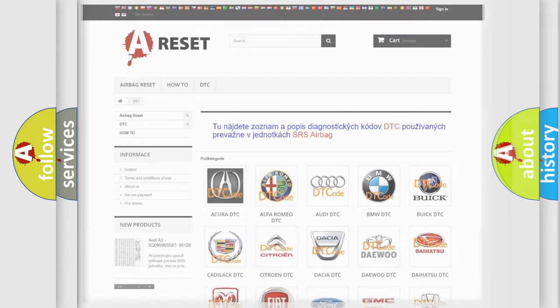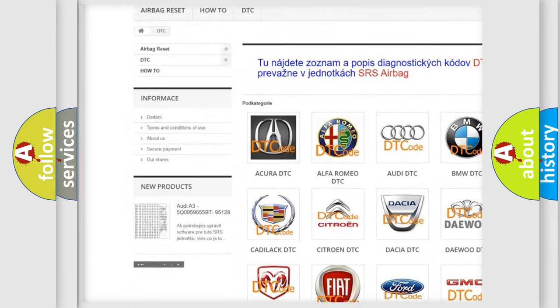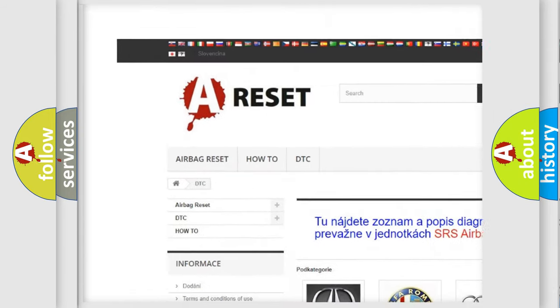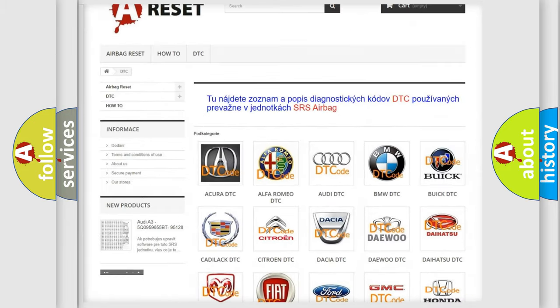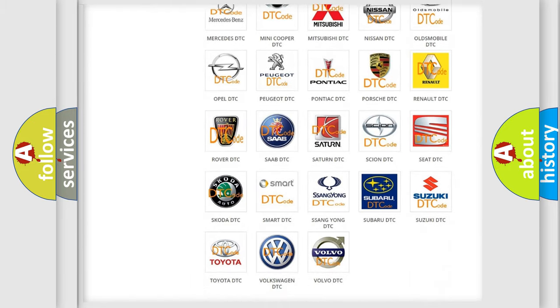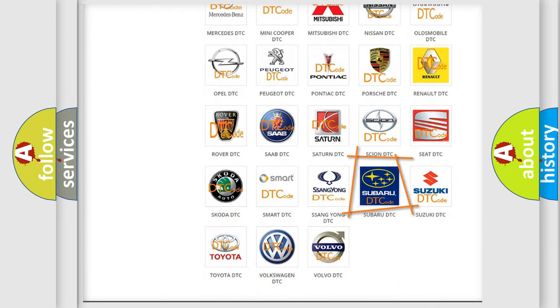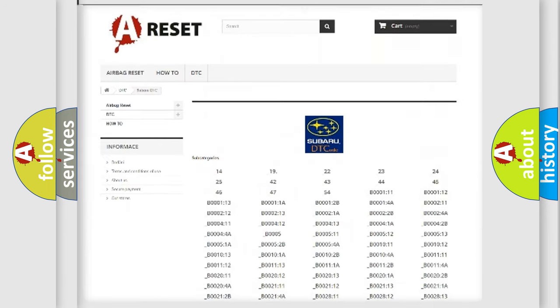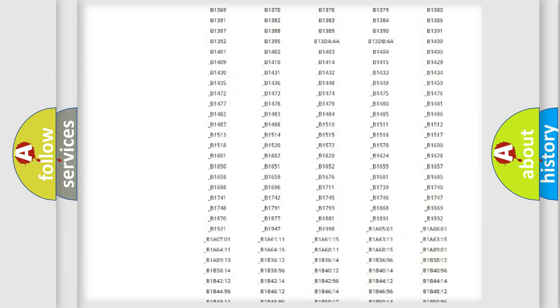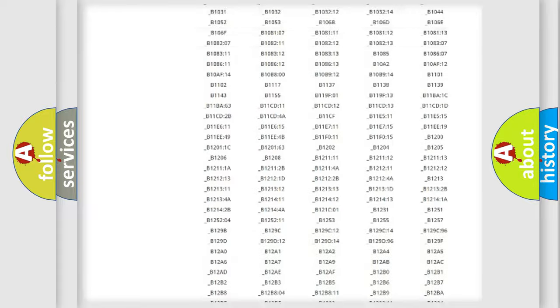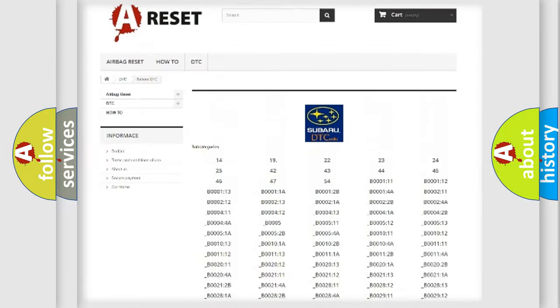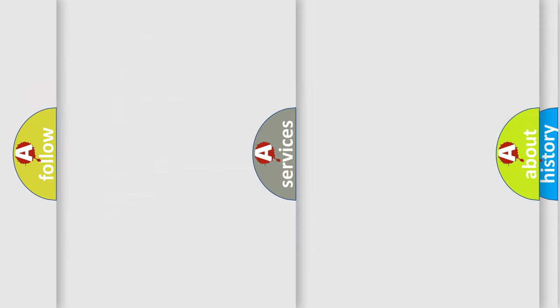Our website airbagreset.sk produces useful videos for you. You do not have to go through the OBD2 protocol anymore to know how to troubleshoot any car breakdown. You will find all the diagnostic codes that can be diagnosed in Subaru vehicles, and many other useful things.